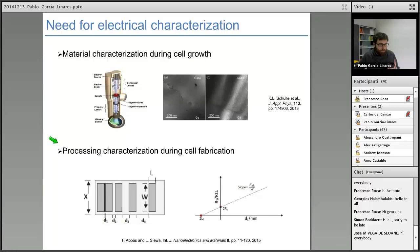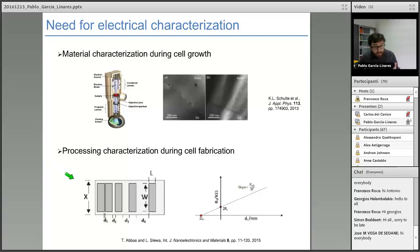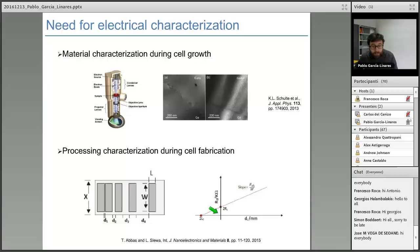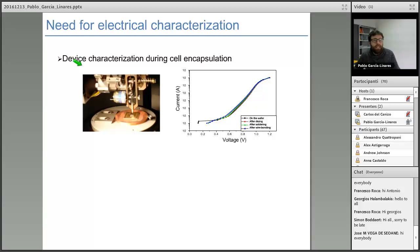For instance, TLM (transmission line method) characterization is aimed at optimizing contact resistance, which is required during the fabrication process. Another need for characterization is during cell encapsulation. Once we have the fabricated solar cell, we need to dice the cells and solder them into the proper receiver, which implies soldering, wire bonding, and connection of cables. During this encapsulation, we can monitor for instance the dark IV curve of the solar cell to detect whether we are introducing effects or degrading the structure.